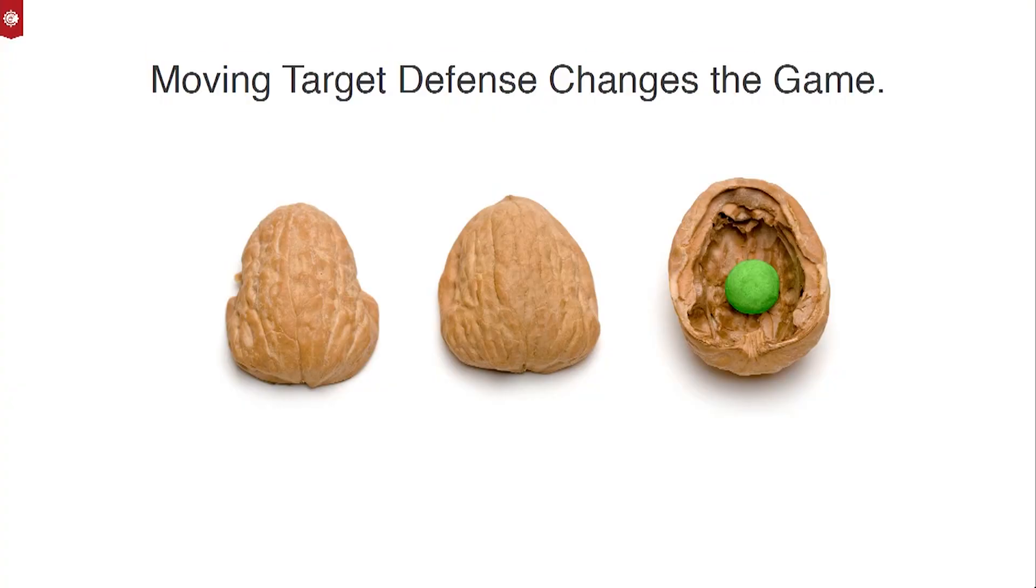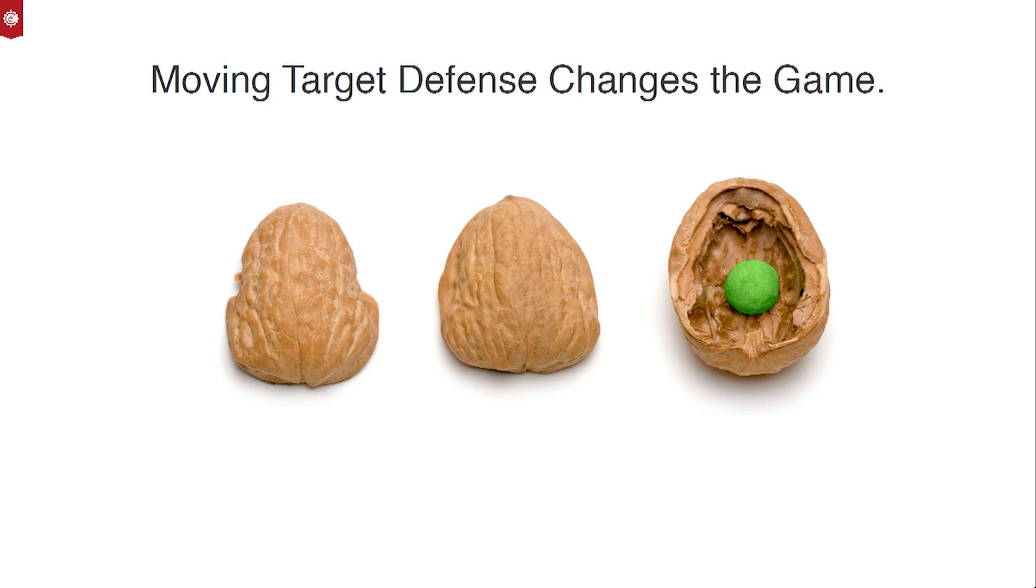Moving target defense changes the game. It flips the number one advantage that adversaries have: time. With moving target defense, as time goes by, the defensive infrastructure is continuously changing and shifting, which means the difficulty of attack can actually go up.